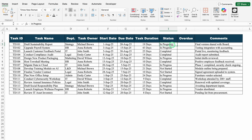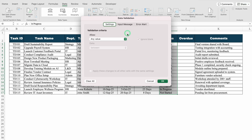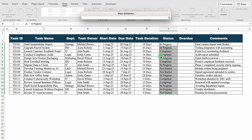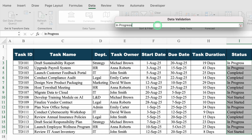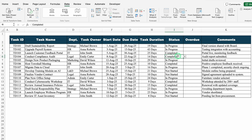For the Status column, in case you want to create a drop-down, it can be done very easily. I will select from top to bottom, go to the Data tab on top, come to the center to Data Tools, and select Data Validation. On top we can see three things: Settings, Input Message, and Error Alert. In Settings, under Allow, I will click the drop-down and select List. For Source, I will type: in progress, comma, completed, comma, not started. I will click OK, and our drop-down list got created.